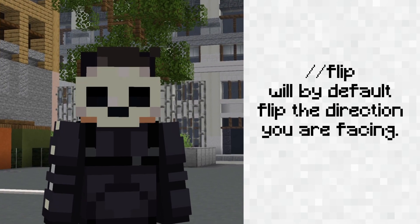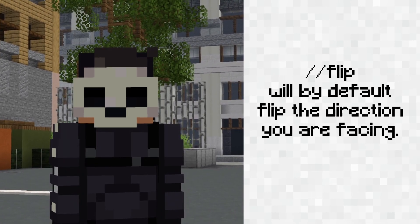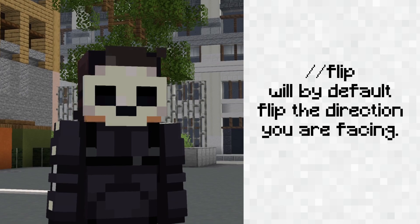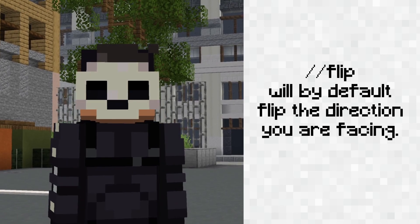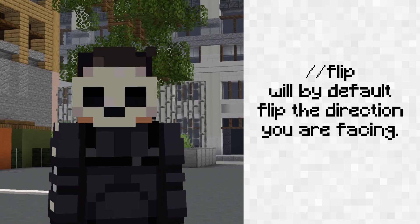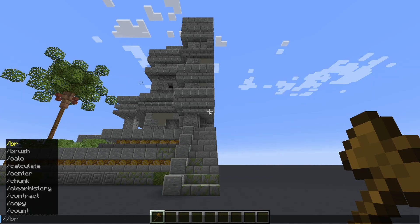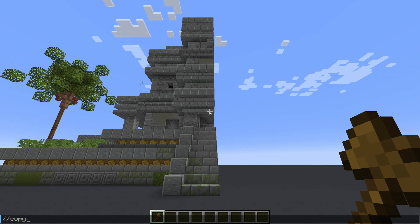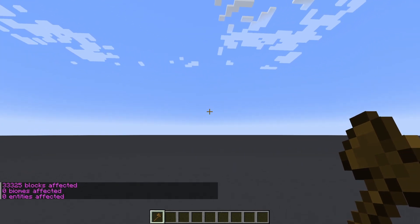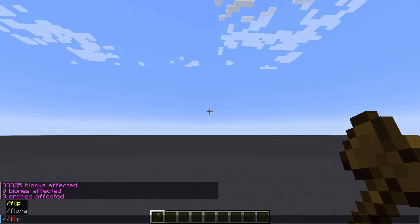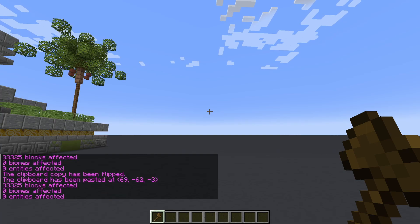The shortest version of this command is simply typing //flip with no direction. This will by default flip the selection in the direction your player is facing. So if I stand where I did last time, type in copy, and now face the way I want to flip it, type in the command, it'll do exactly that.